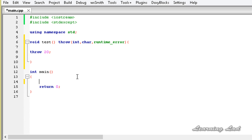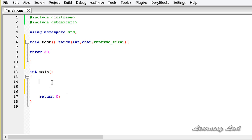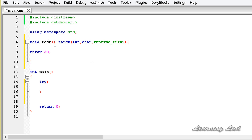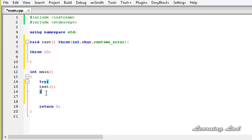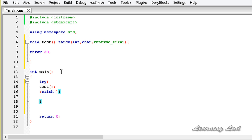In our main function we need to call this test function. Since it's throwing exceptions, we need to place that call between a try and catch block. So we write try with a pair of curly braces and inside that we call test. Then we write the catch blocks — you can have three catch blocks or one that handles all exceptions. Here we'll write catch int e and output e with 'integer type'.